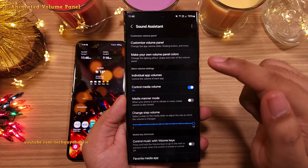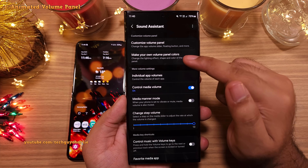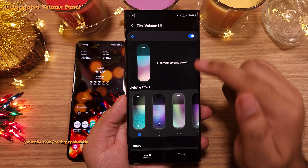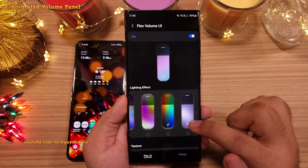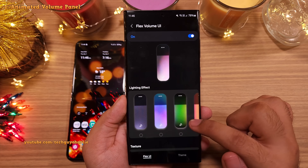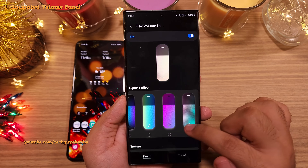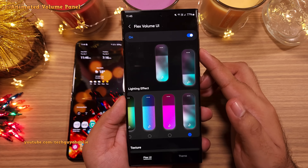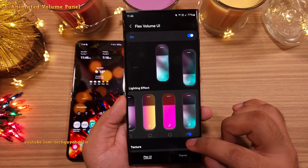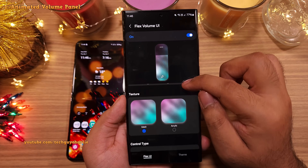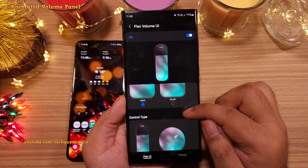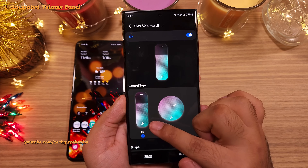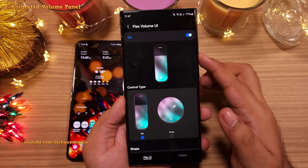Once you've done that, inside tap on Make Your Own Volume Panel Colors. From here, pick the kind of lighting that you want to see in the volume panel. It looks really nice. Then you can change the texture colors if you feel like.